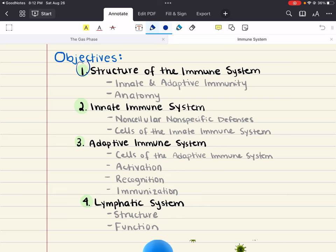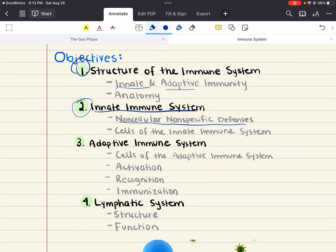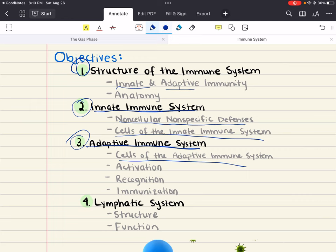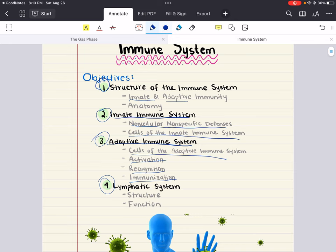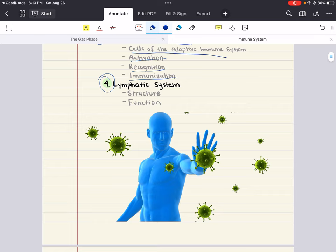The first thing we're going to talk about is the structure of the immune system — innate versus adaptive immunity, and the anatomy of the immune system. Our second objective is to focus on the innate immune system, including non-cellular non-specific defenses and the cells of the innate immune system. Third, we'll focus on the adaptive immune system — its cells, activation, recognition, and immunization. And last, we'll discuss the structure and function of the lymphatic system.